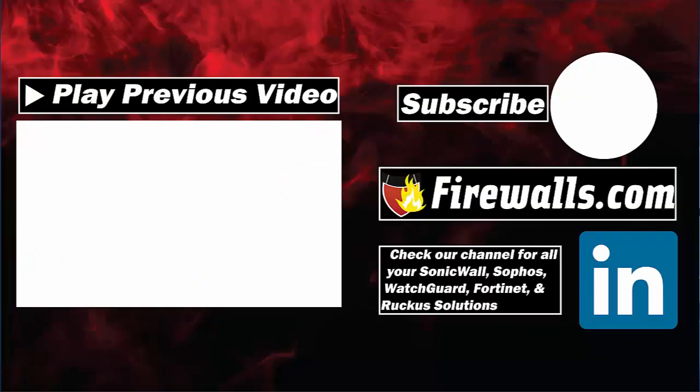Thanks for watching this video. Please subscribe to our channel for further video tutorials and make sure to give this video a thumbs up if you found it useful. For all things firewall related, visit us at firewalls.com.